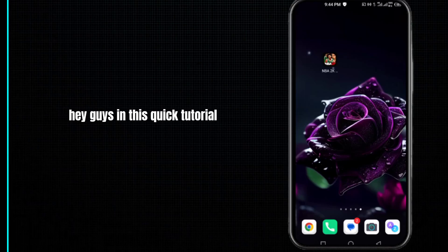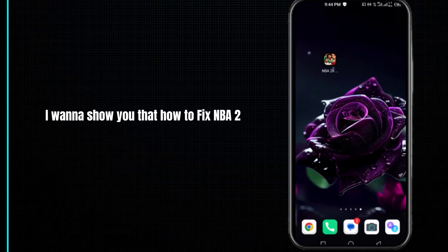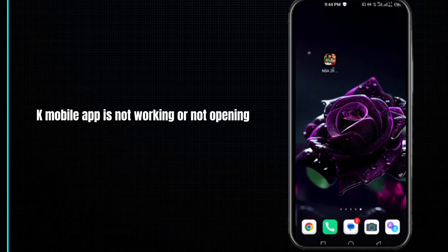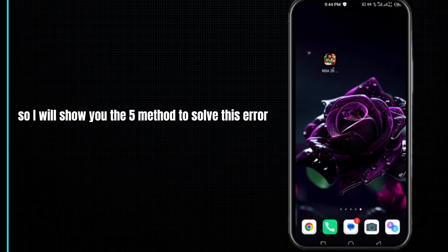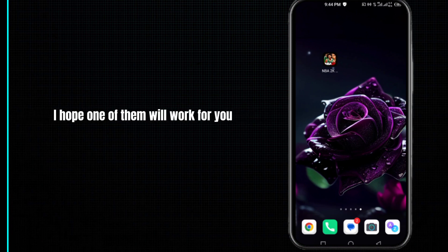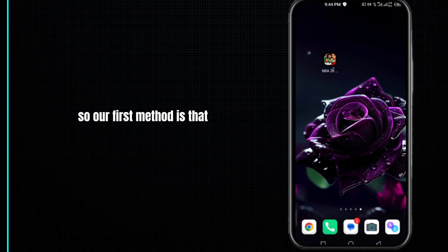Hey guys, in this quick tutorial I want to show you how to fix NBA 2K Mobile app not working, not opening, or not loading problem on your Android or iPhone. I will show you five methods to solve this error. I hope one of them will work for you.